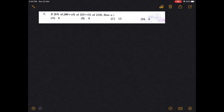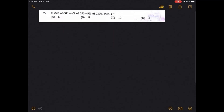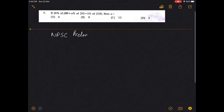Hello friends, welcome to NPSC Prelims. This question was from the 2018 question paper.